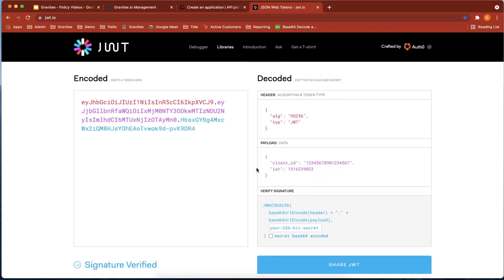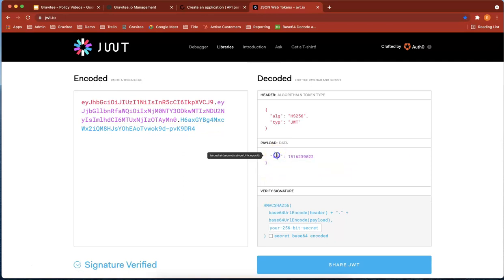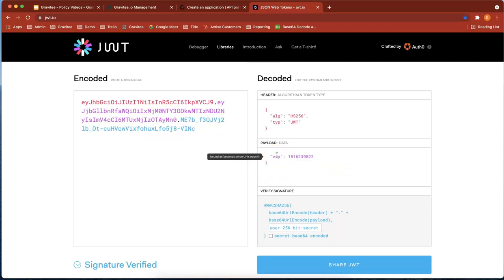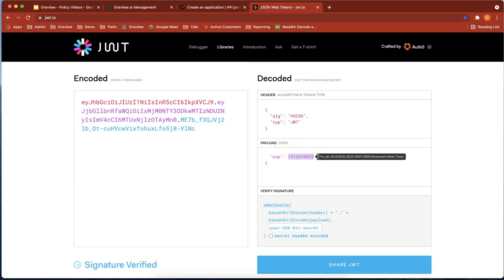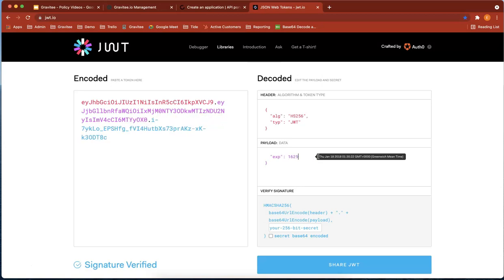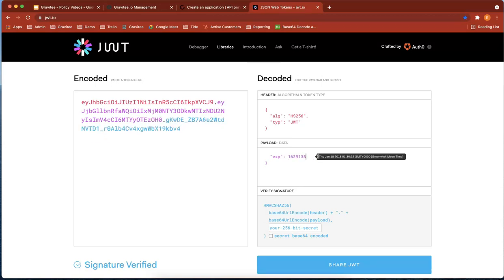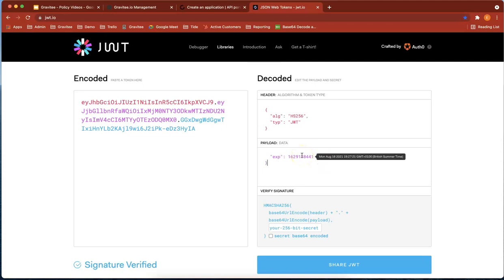It needs an expiry. The number I'm going to use is 1629138441. Let's check that. That's Monday the 16th, in the future. That's good.